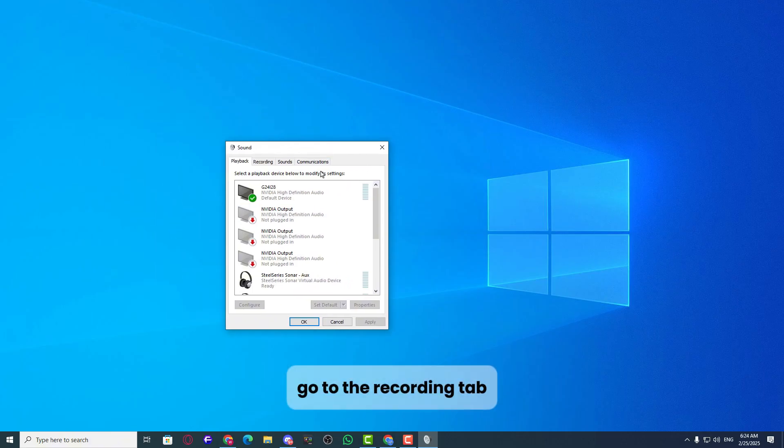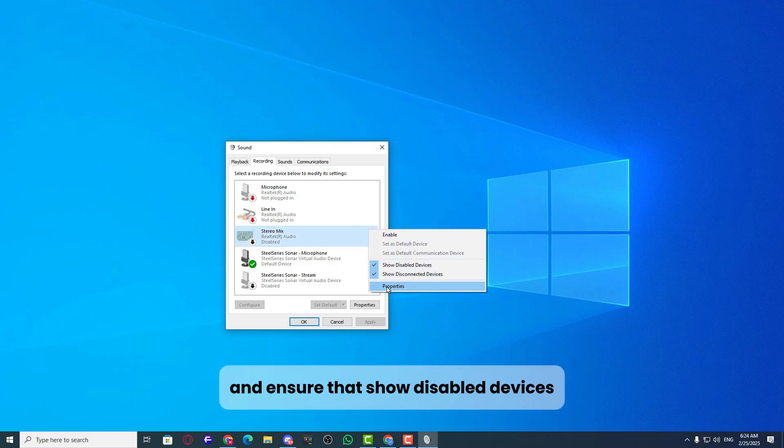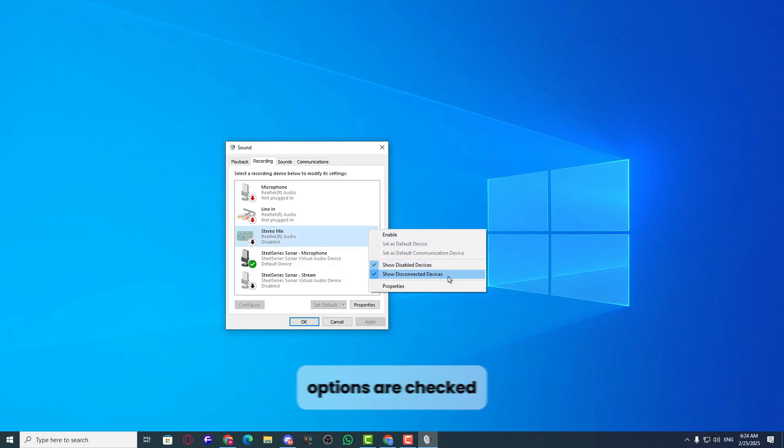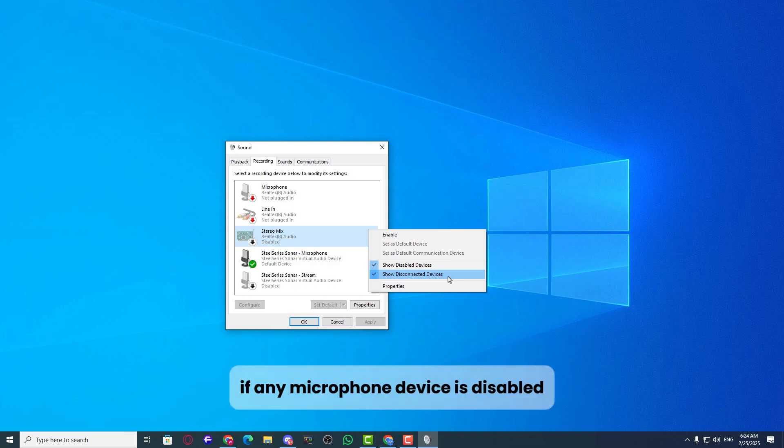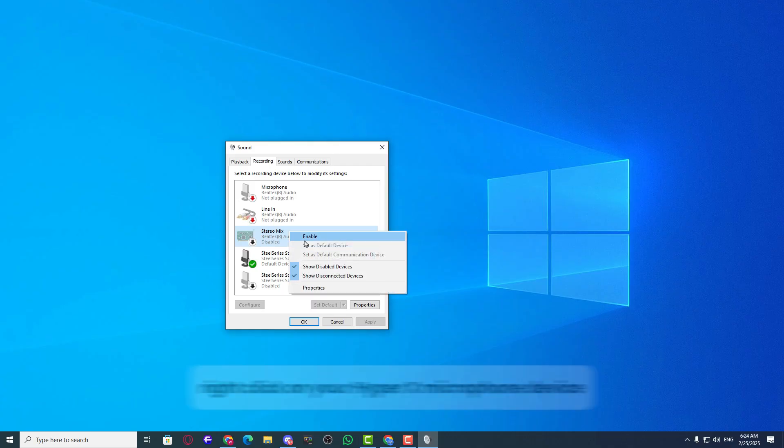Go to the recording tab, right-click anywhere on the list and ensure that show disabled devices and show disconnected devices options are checked. If any microphone device is disabled, right-click on it and select enable.